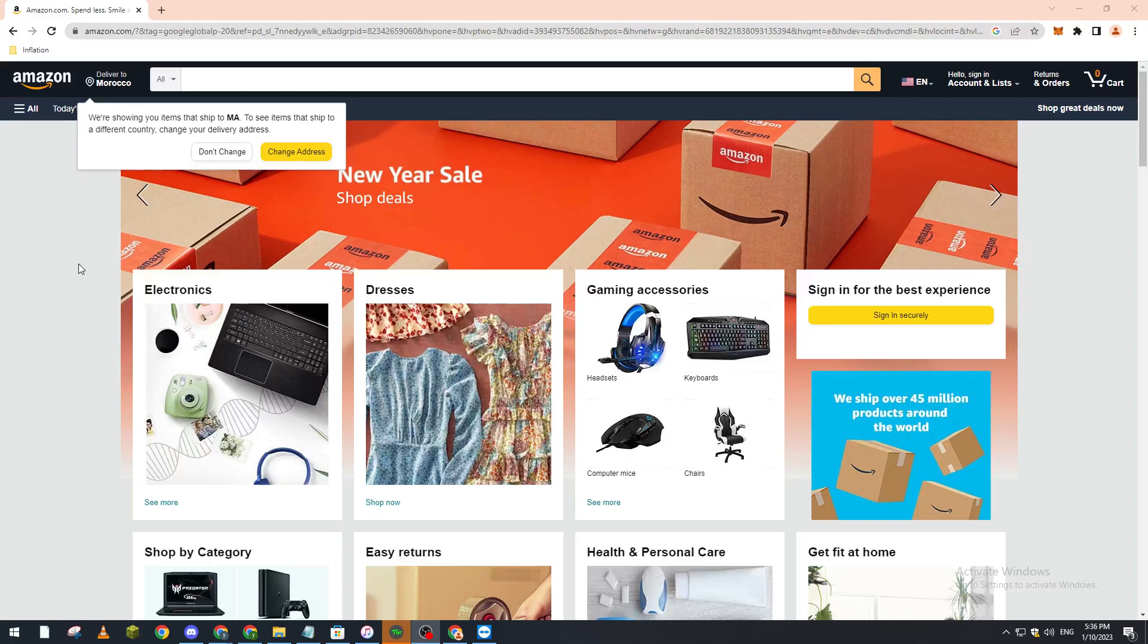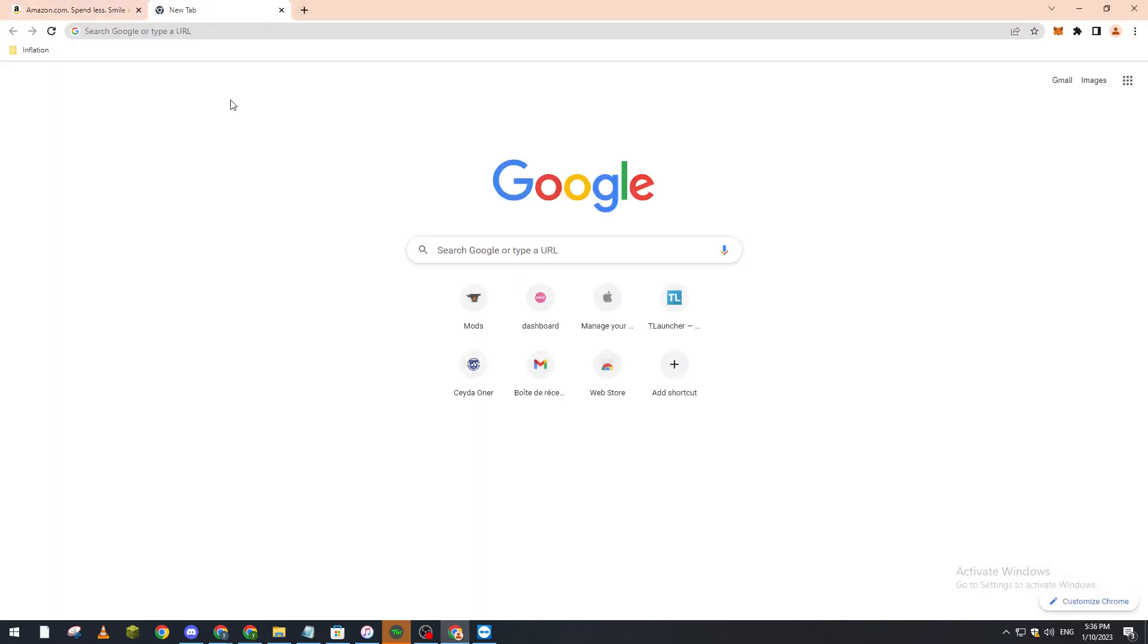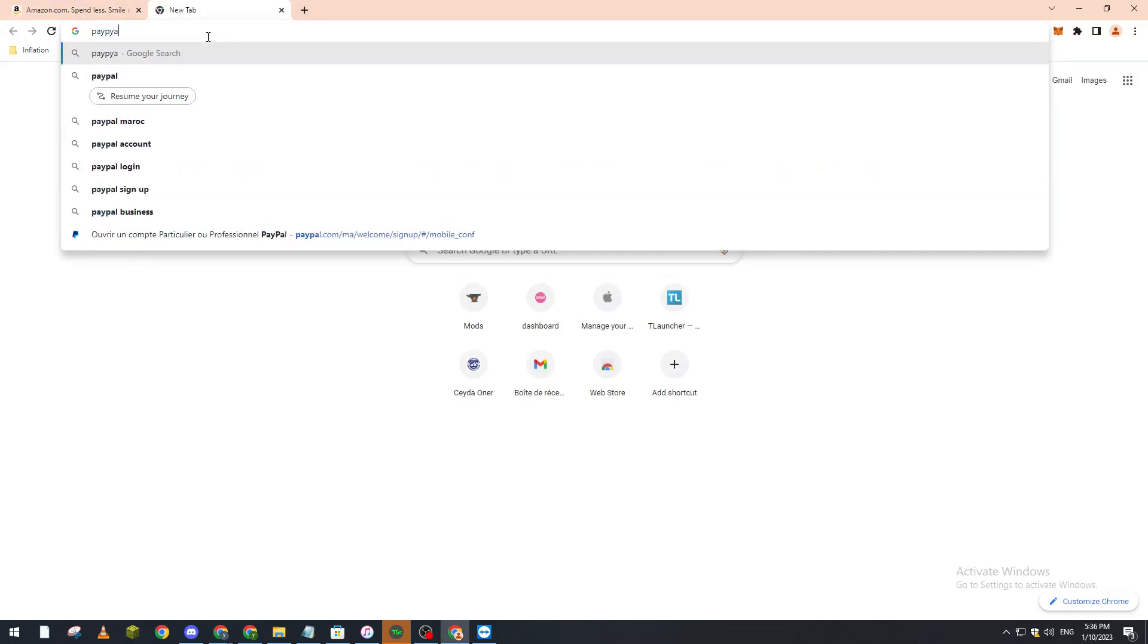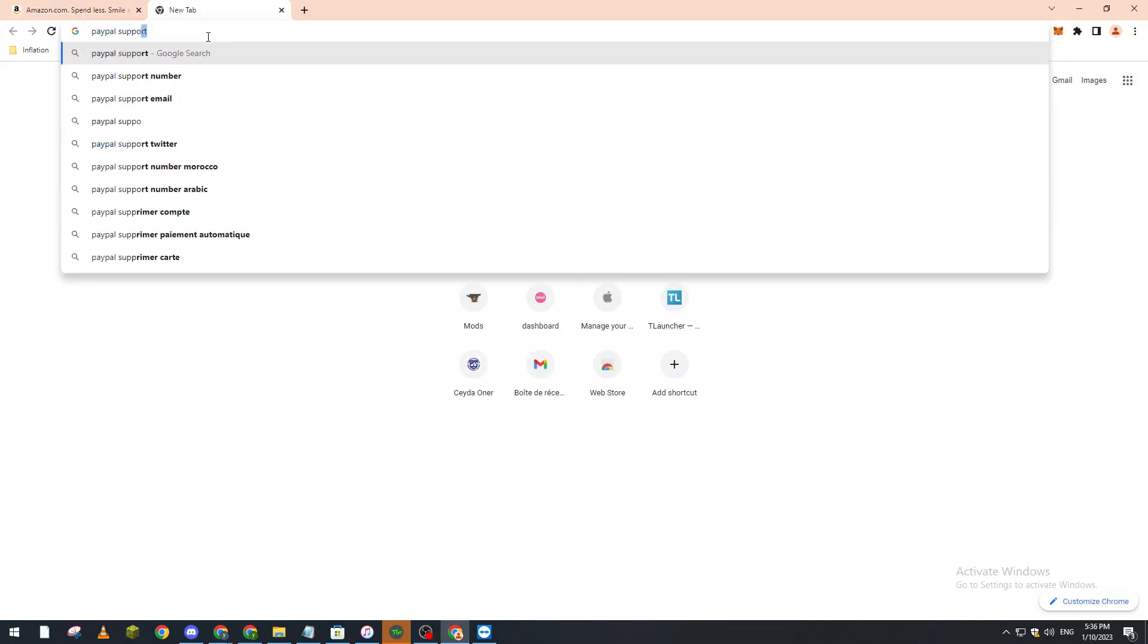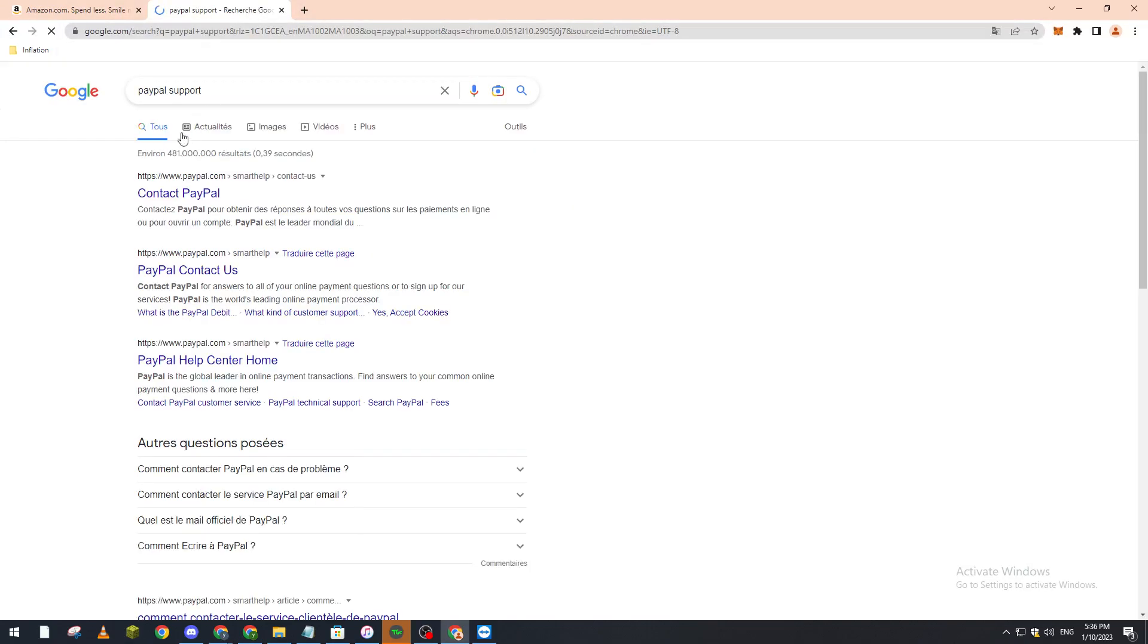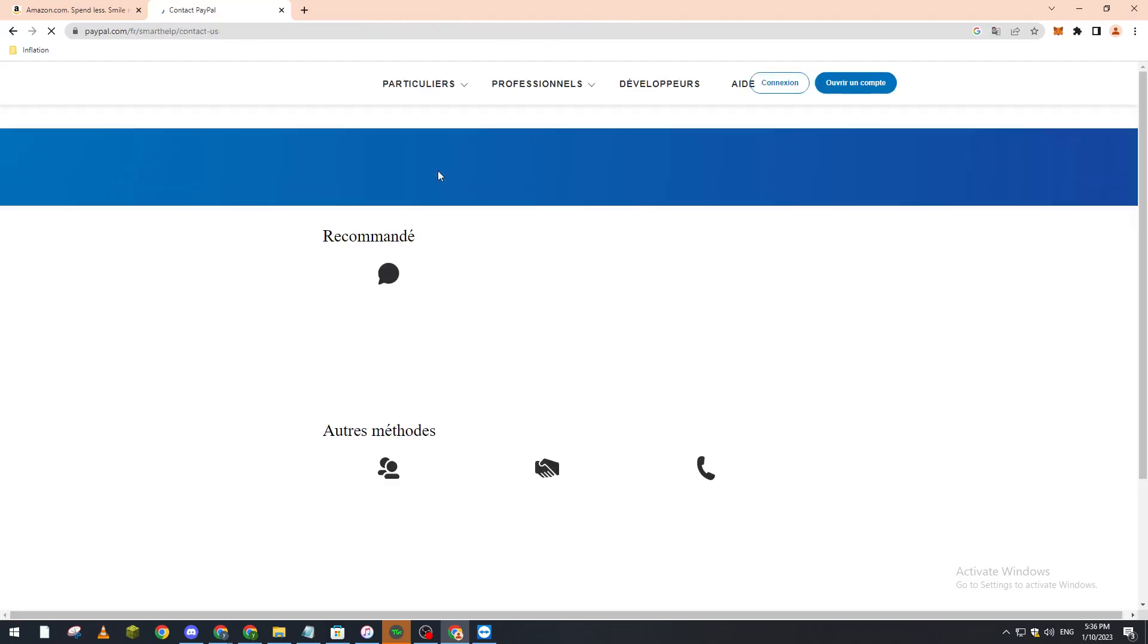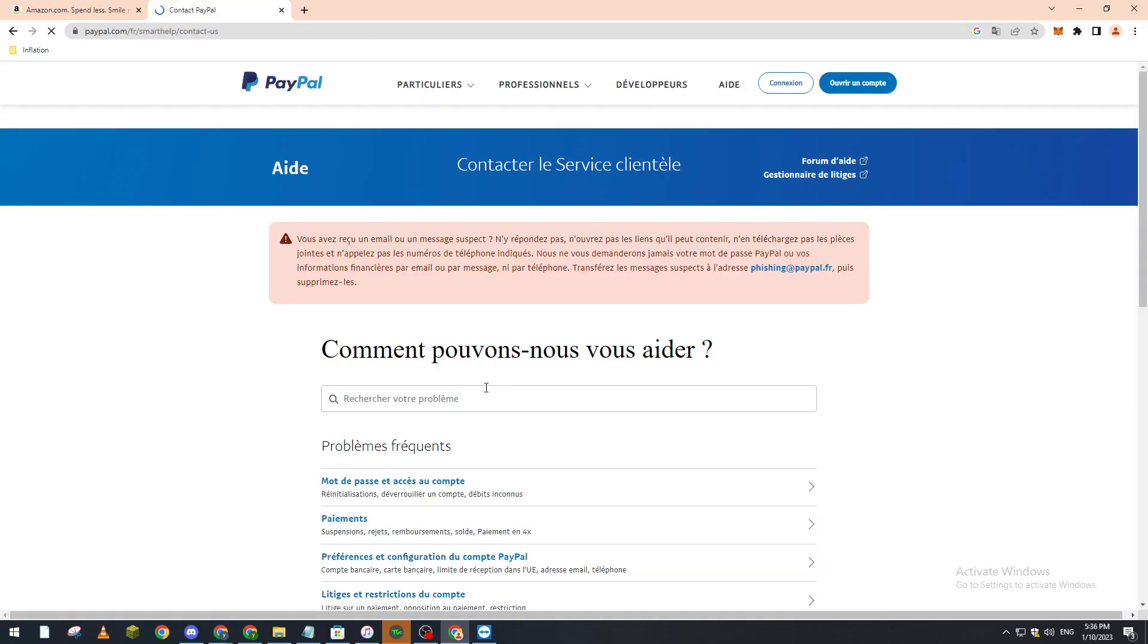Go to PayPal support and contact PayPal. From here, what you're supposed to do is provide certain documentation.